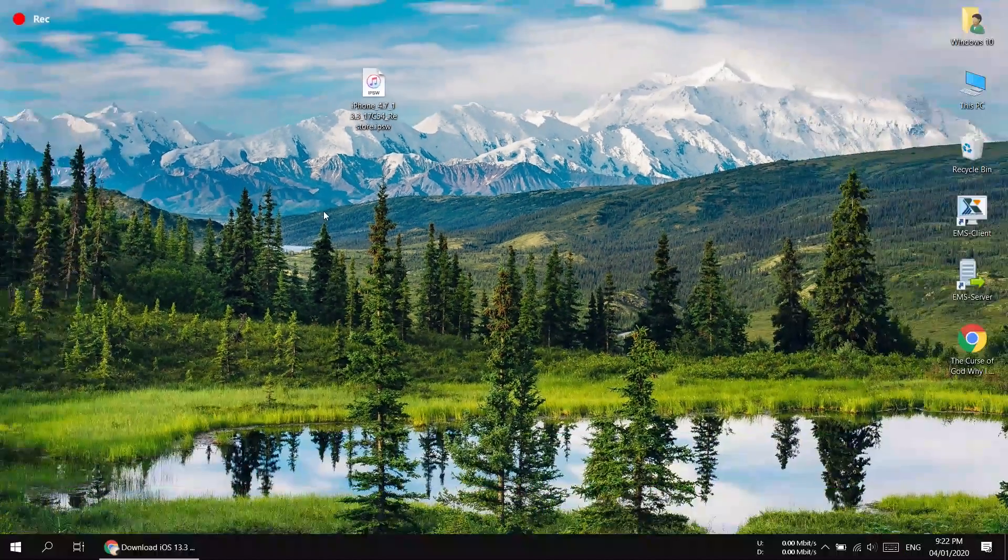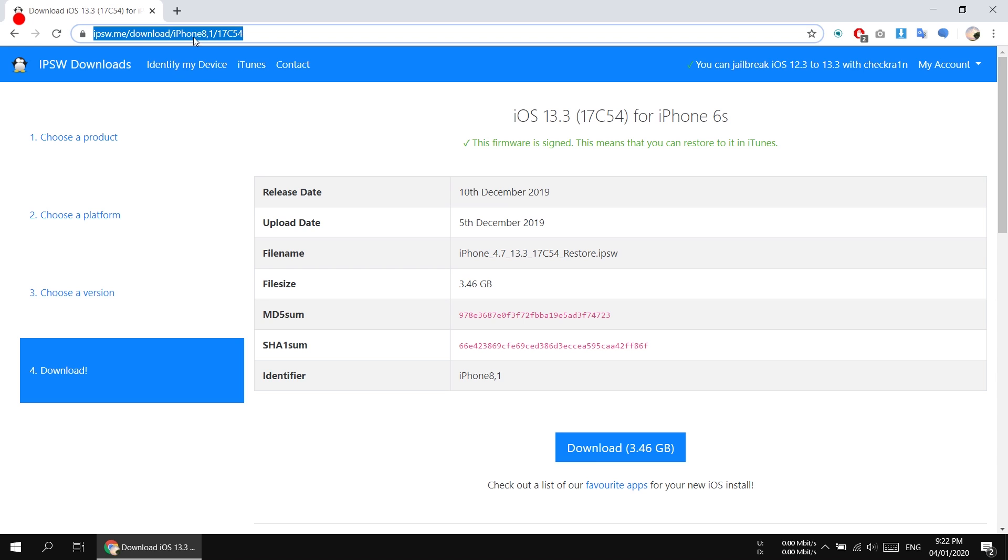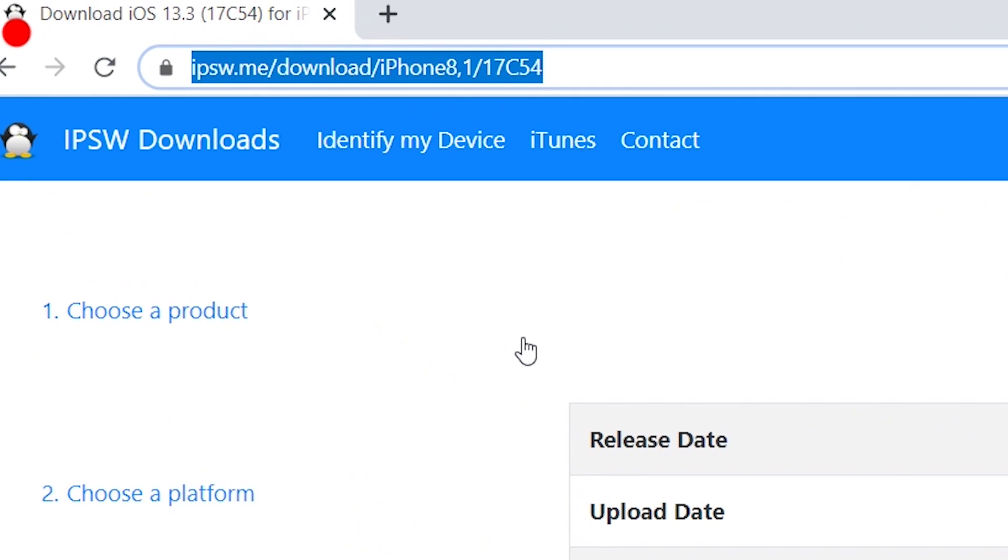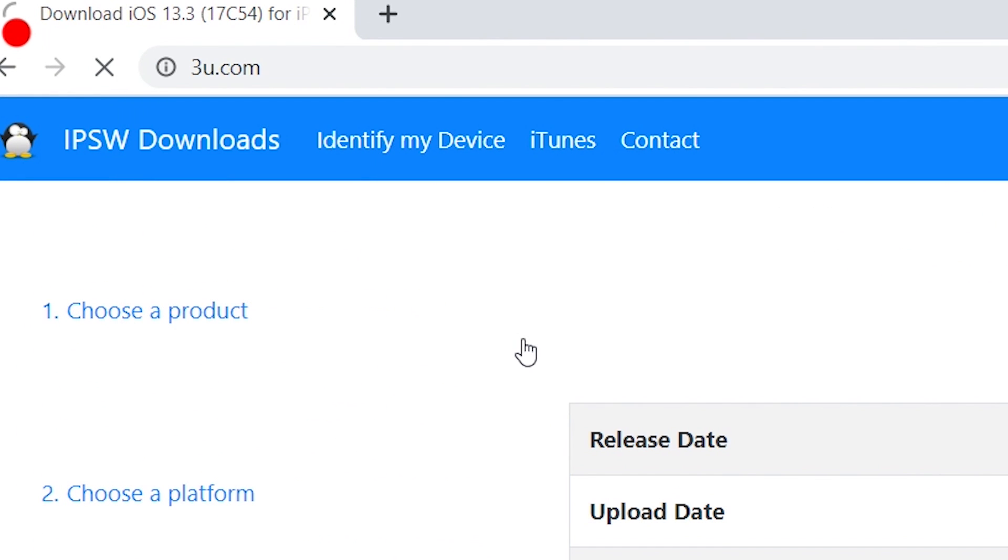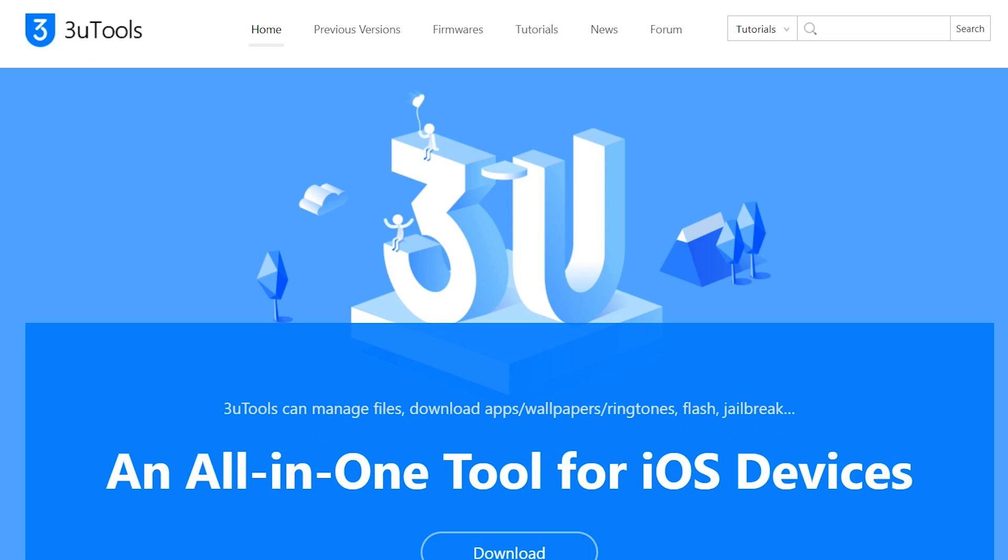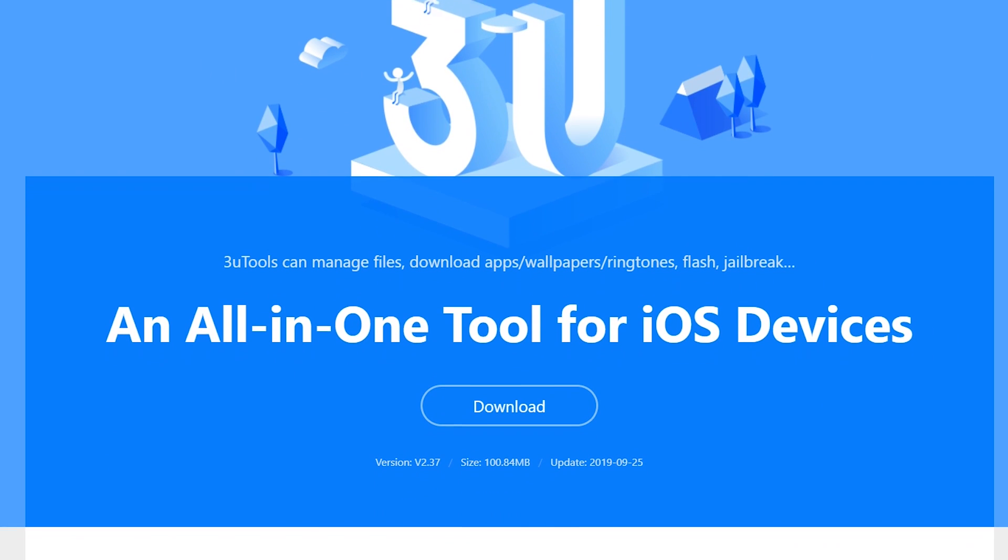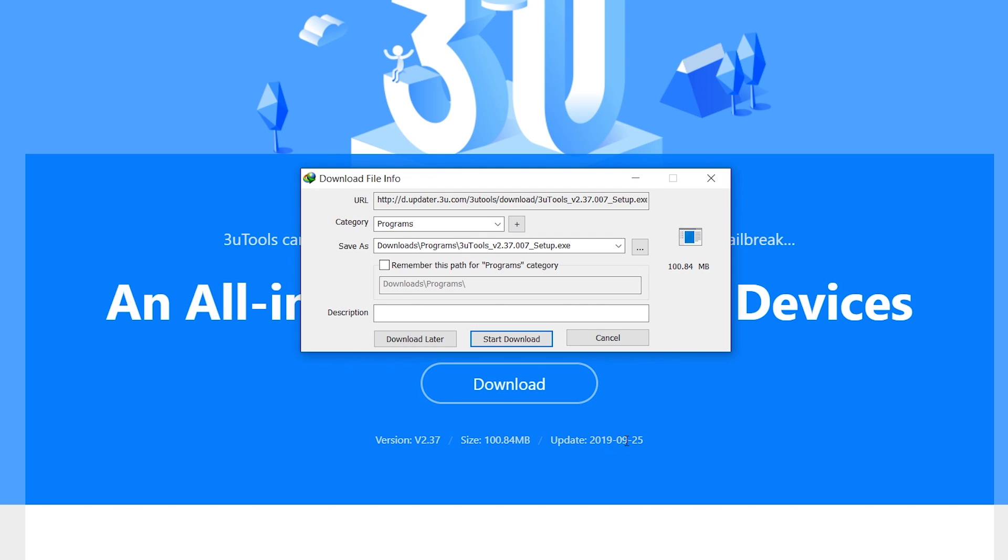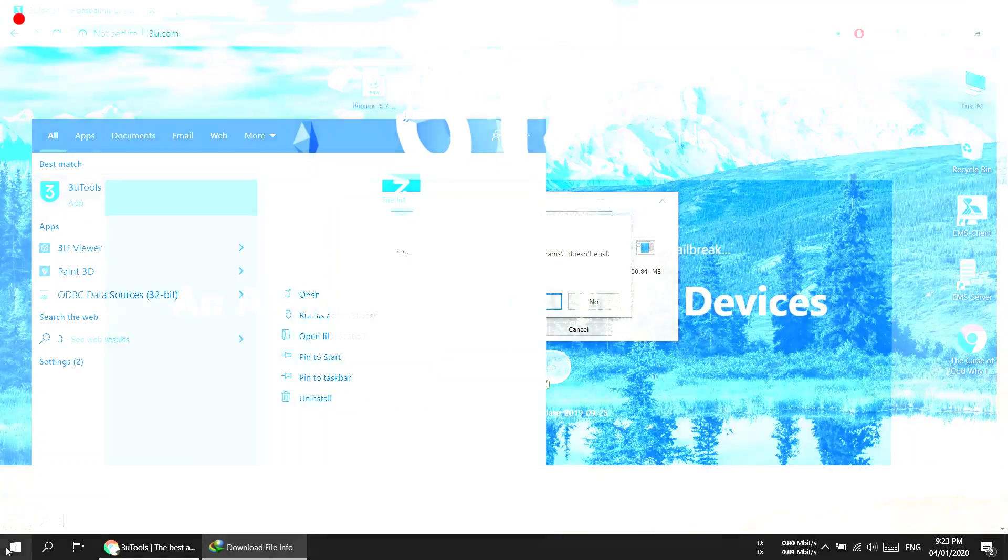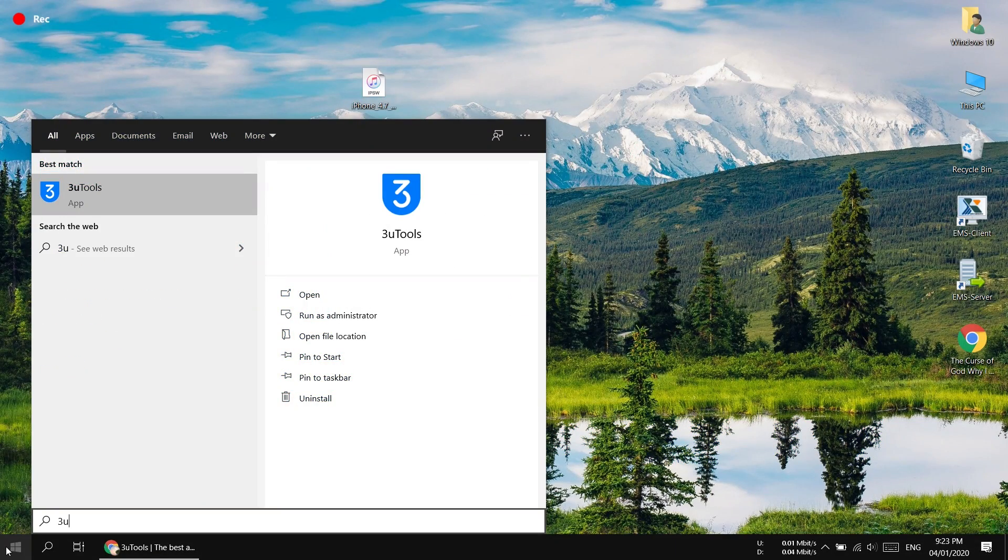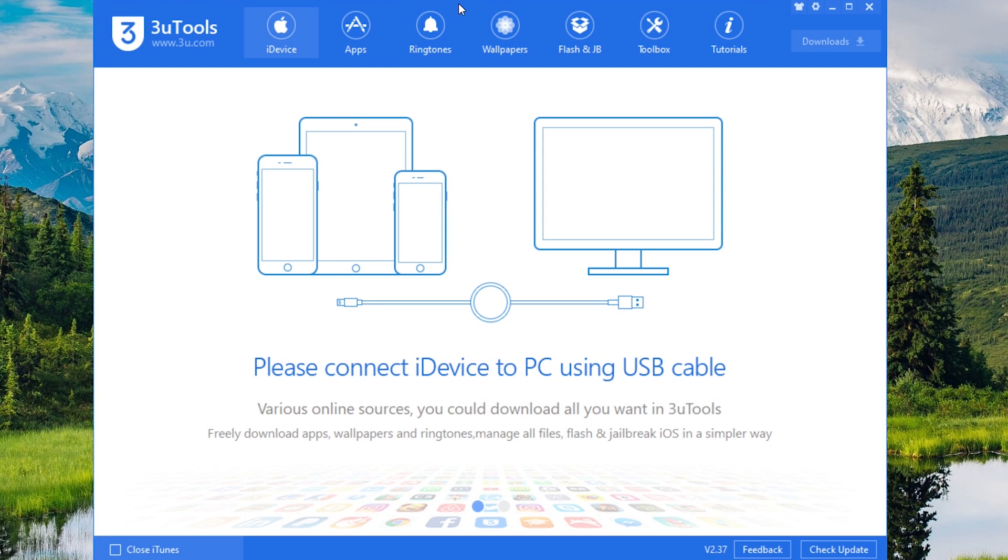Now we are going to flash our iPhone. For that we need to download 3u tools and we're not going to use iTunes. Visit 3u.com and press this big download button to download the tool. I have already installed this on my computer. So without talking more, let's open 3u tools and start flashing our device.